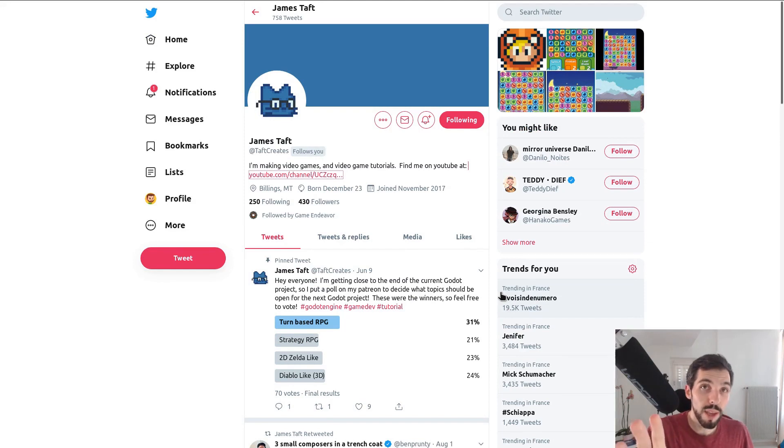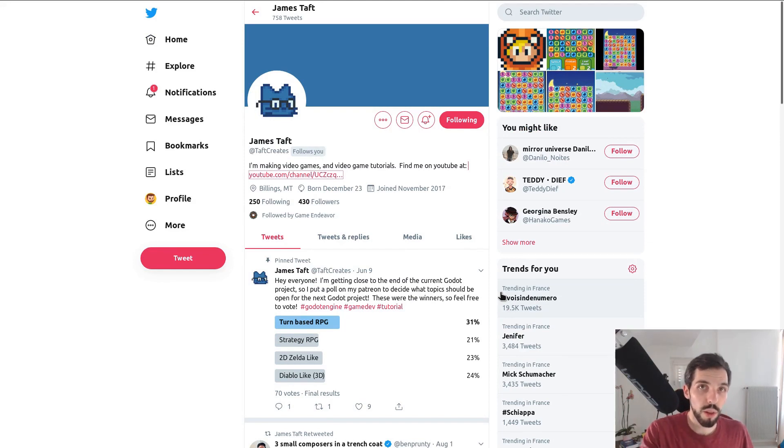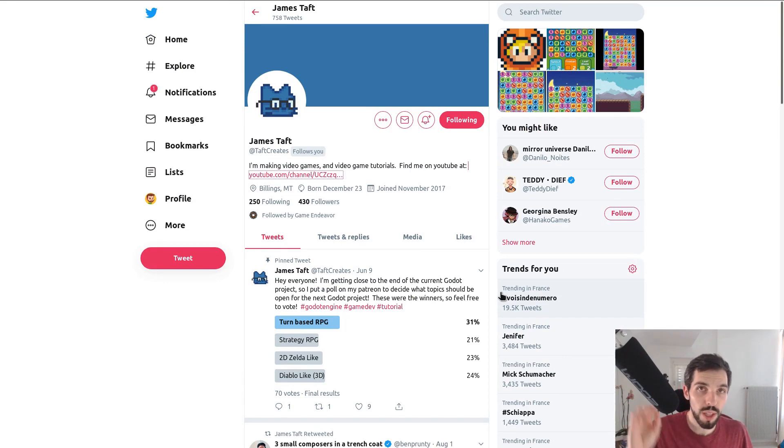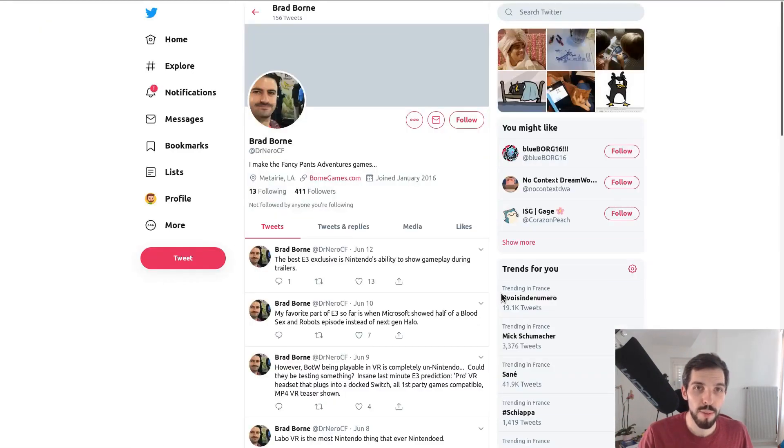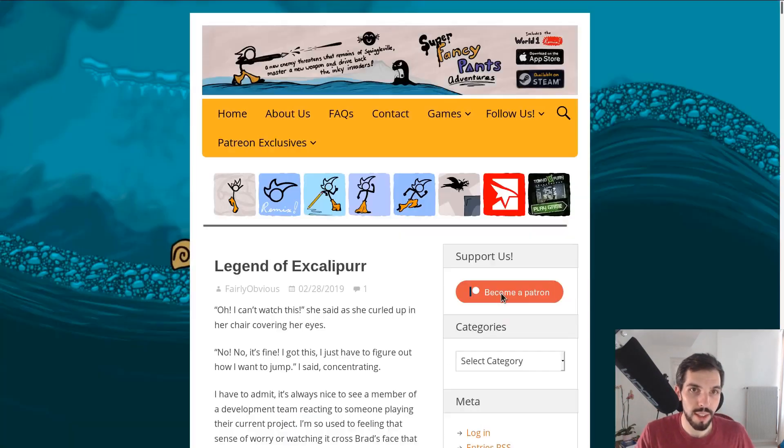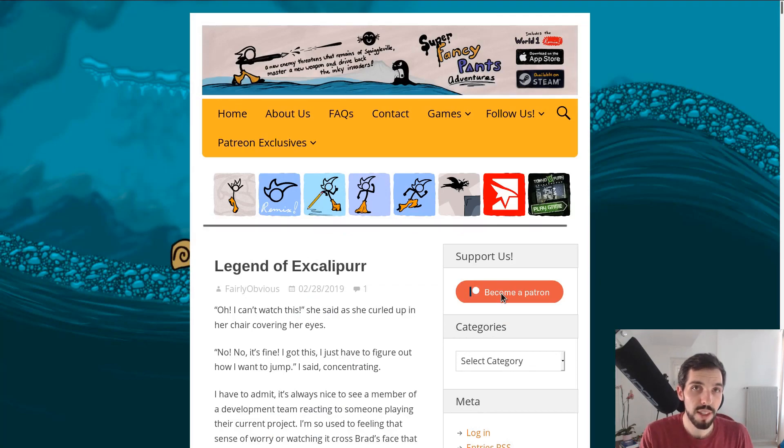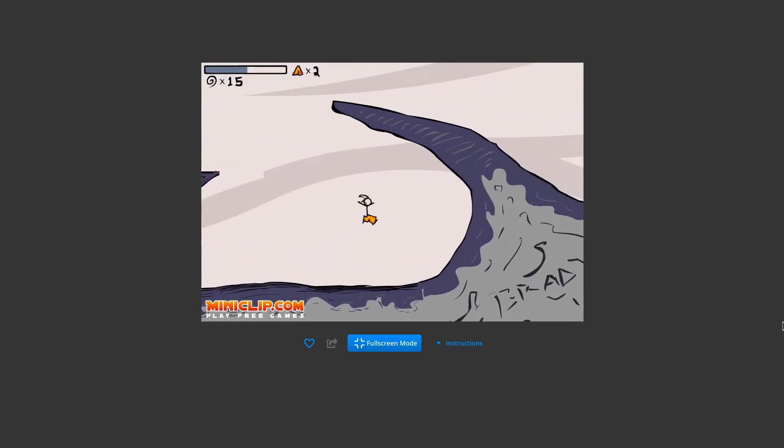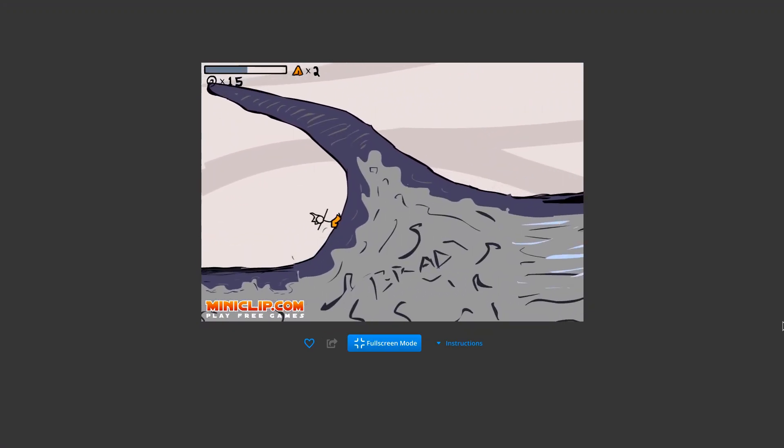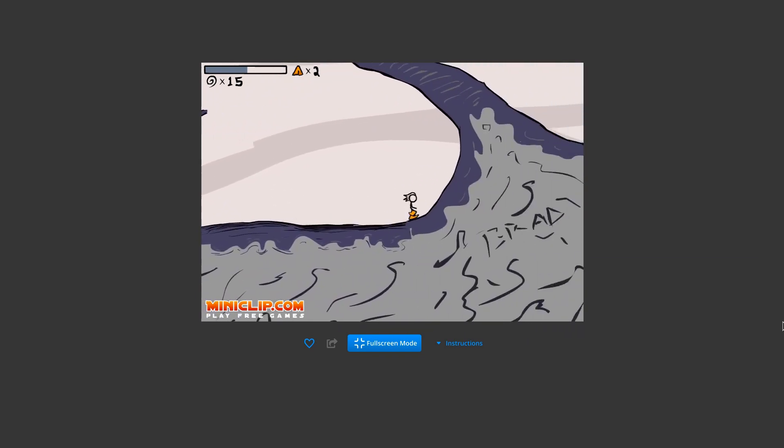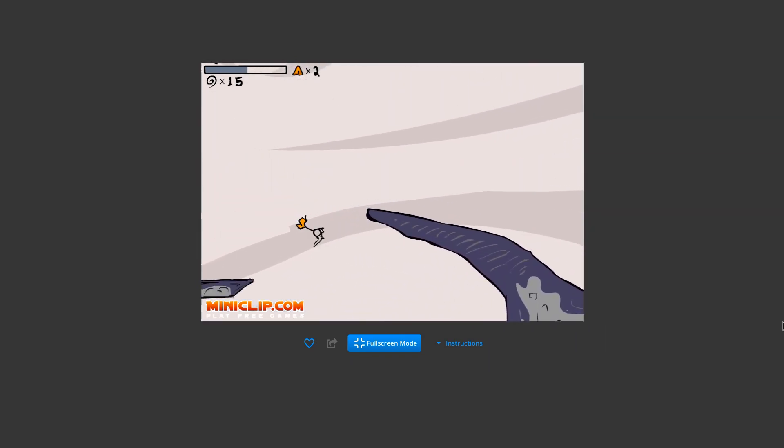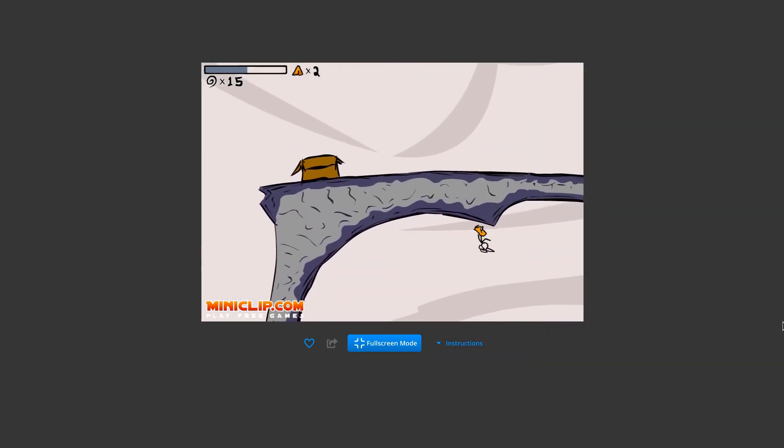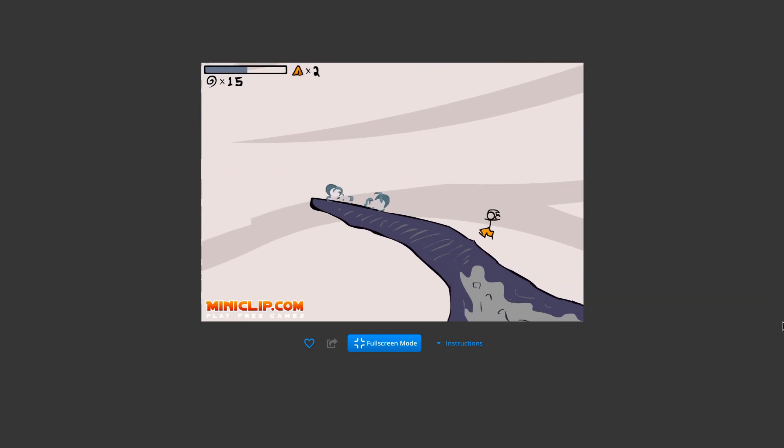James is making videos for the channel that will come out in a little while, so I'm really pleased to have him. And we have Brad Bourne. He's the creator of the Super Fancy Pens or Fancy Pens series. If you played Flash games, you've probably seen this one. And he's advising us on game design.